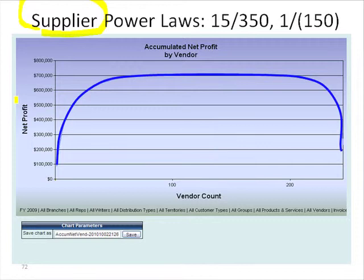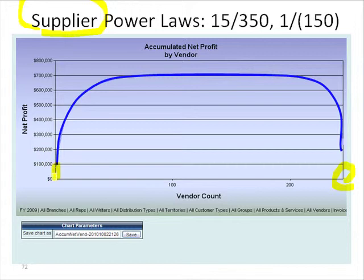In this particular case, you can see that the distributor has about 250 active suppliers. The number one supplier generated about $100,000 in operating profit. Numbers two, three, and four were all pretty profitable — very steep curve here — which really levels off at about this point.